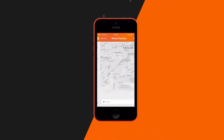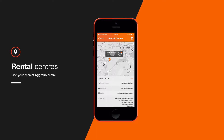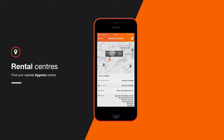If you need to know where to find us, your GPS will let you know where your closest Agreco centre is on the map. Our contact details are available here too, so you can speak to us as quickly as possible.